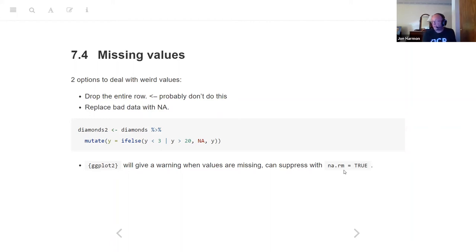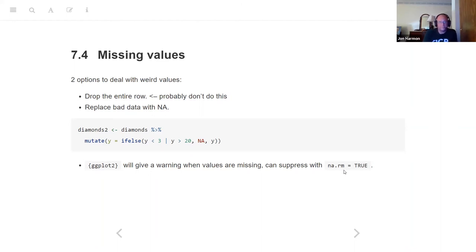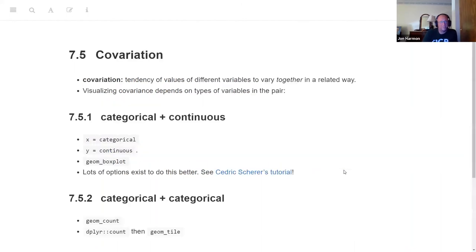The R graph gallery has some great visualization examples, and the R cookbook as well. The chat for today is going to be full of useful links — we'll put those into the slides because I have a slide where they would go.